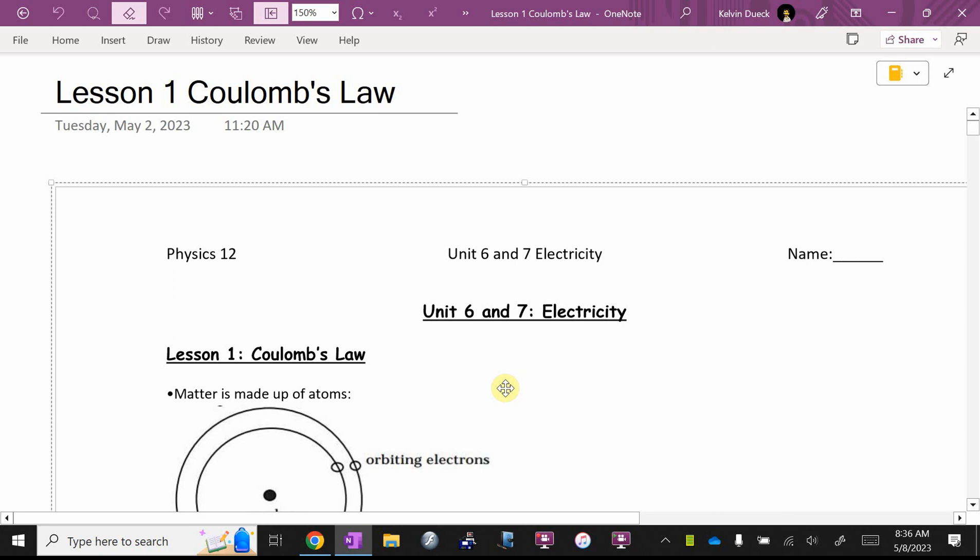So we're going to dip our toe into electrostatics, static electricity, charges that aren't allowed to move. And then in the second half of this unit, we're going to say, what if we let the charges move through wires? That's what circuitry is. We're going to start off very basic.